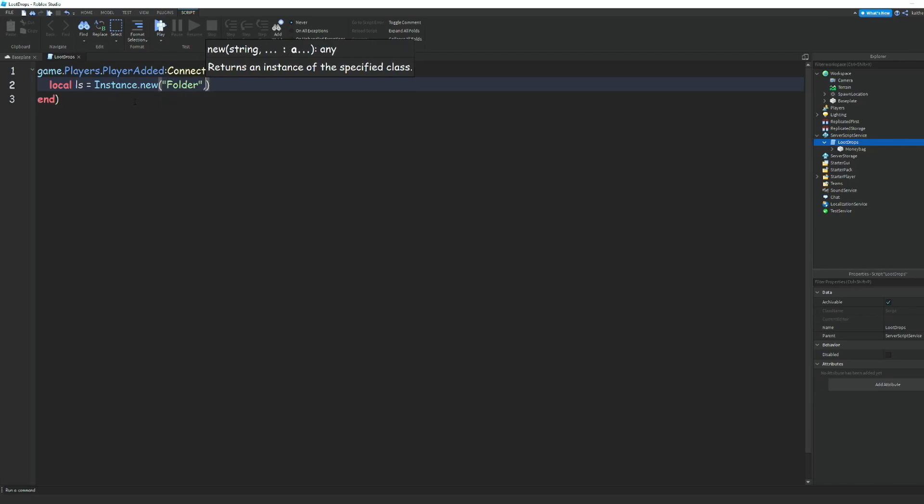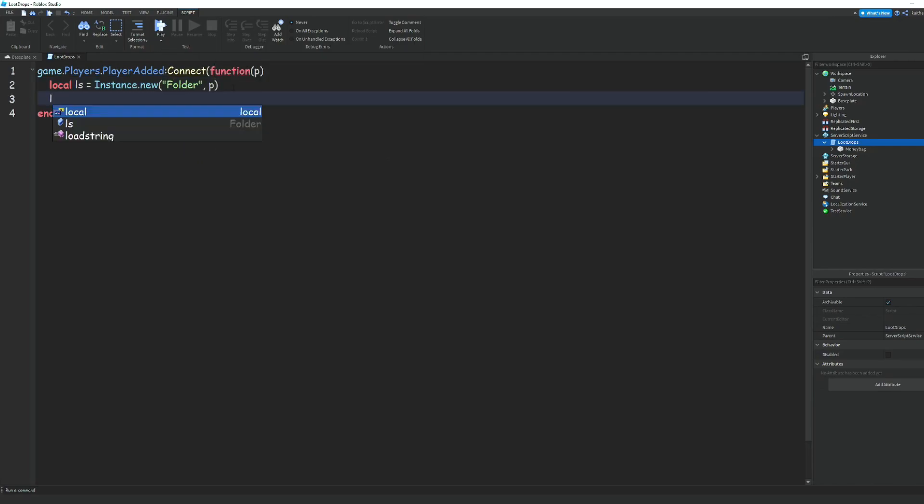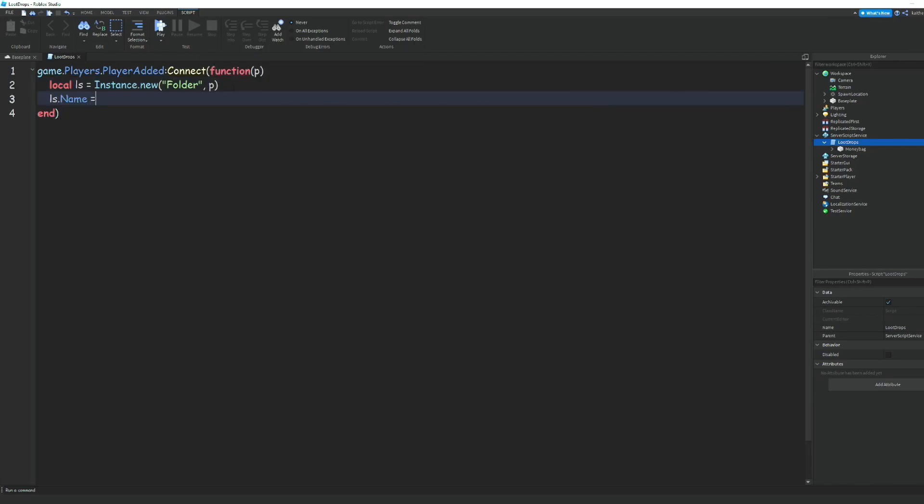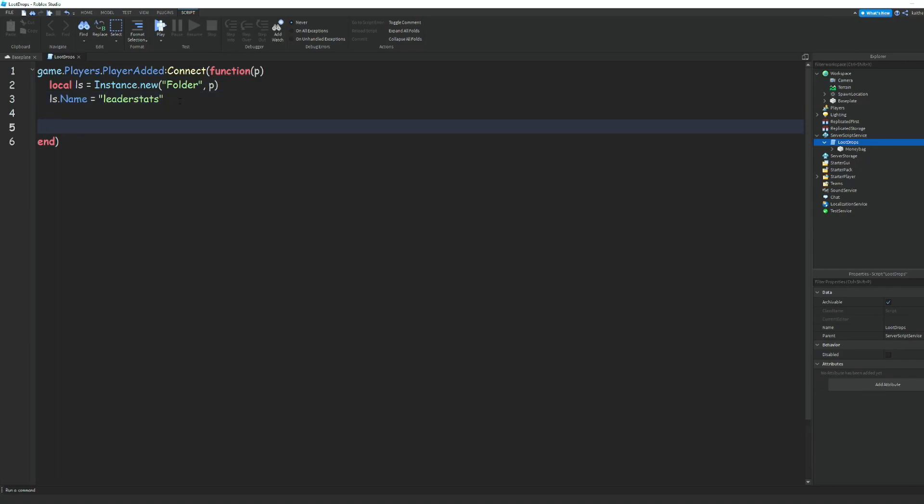Set the parent to p. Then we can do ls.name = 'leaderstats' - make sure that's a lowercase L. Then we can do local cash, or whatever you want your currency to be called.